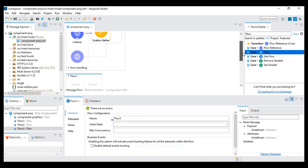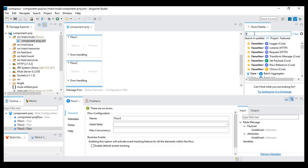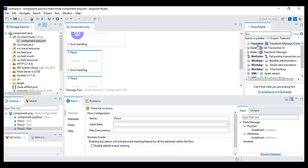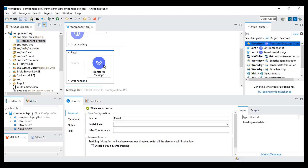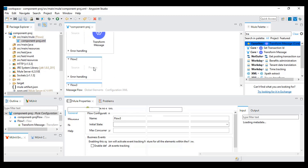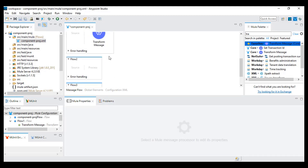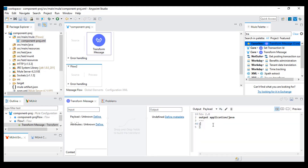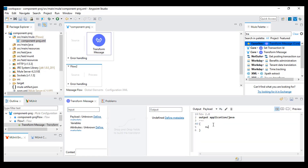Now I can add a transform message. Let's say I want to calculate something, so I can drag this in. In this transformation I will do some calculation — let's say addition equals 20 plus 10.